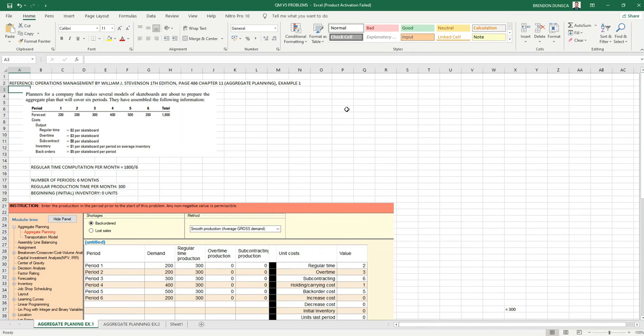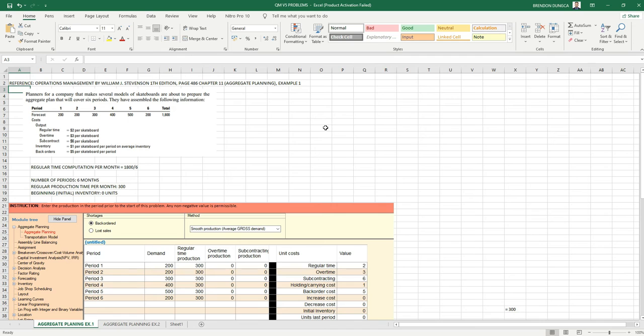Hi, this is Serbren, and in this video I will show you how to solve an aggregate planning problem using QM for Windows. This problem is from the Operation Management book by William J. Stevenson, 11th edition.